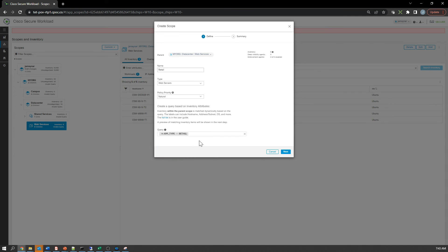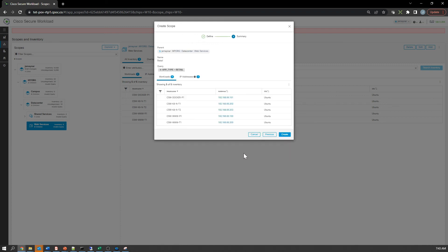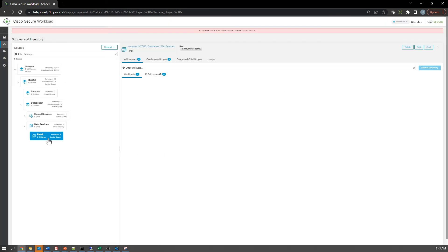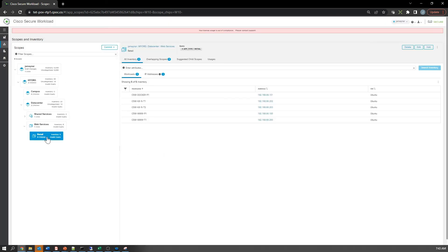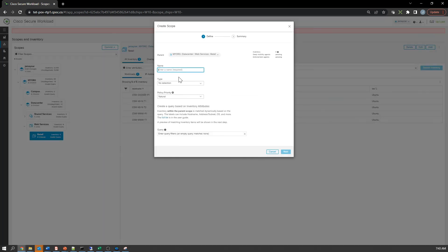You're going to see the P and the T at the end of those hostnames - P is production, T is test. I've got retail, but I want to separate production and test environments. I'll create one called production underneath retail.